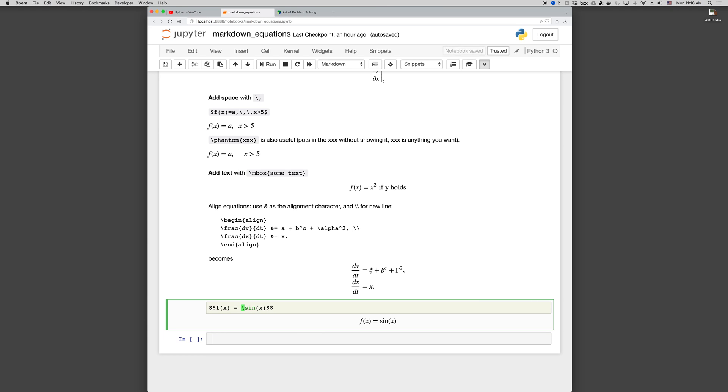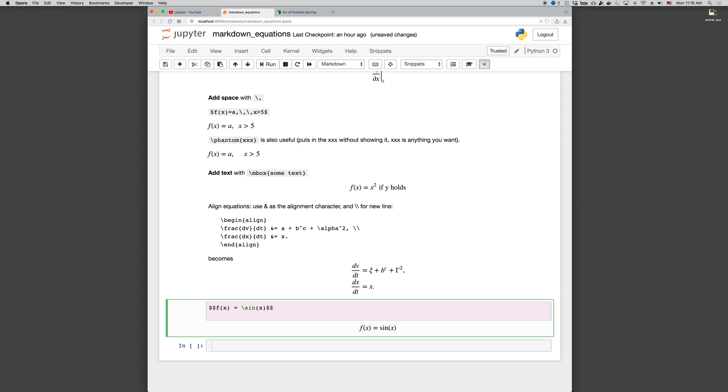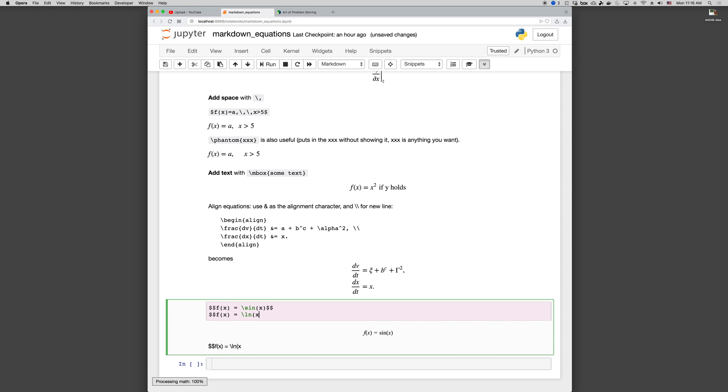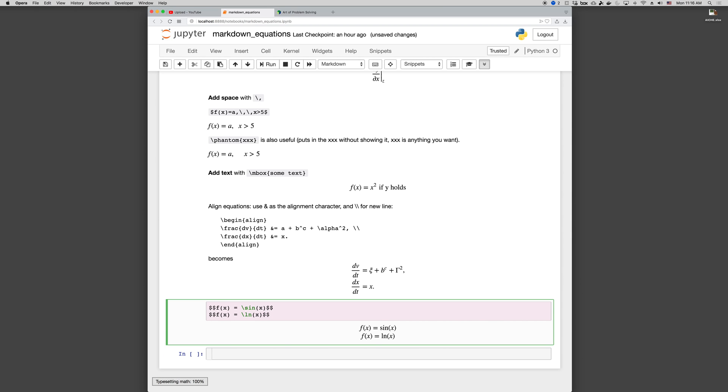And the same thing happens for like logarithm F of X equals LN of X. You get a nicer format than if you do LNX. So that's also something worth doing.